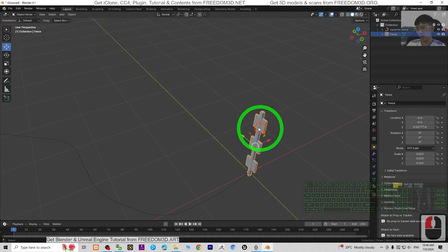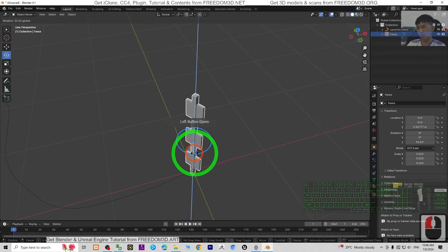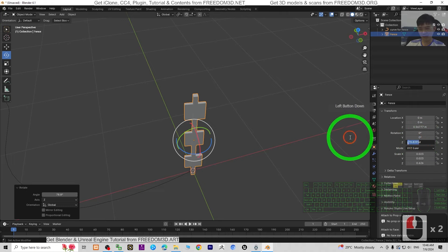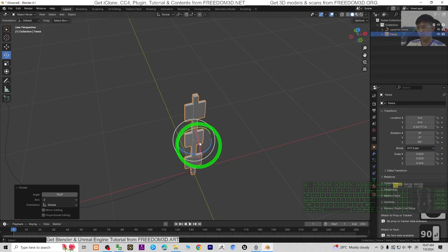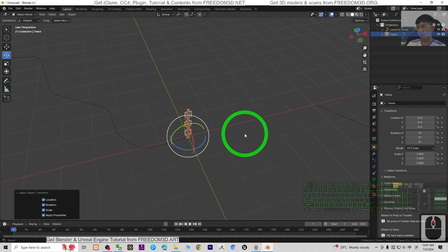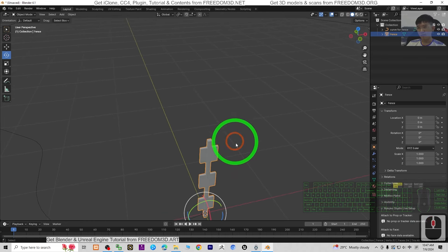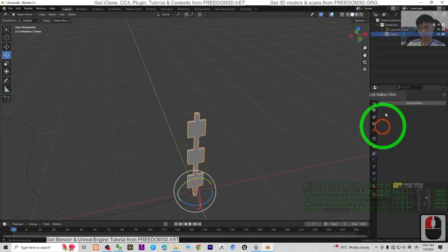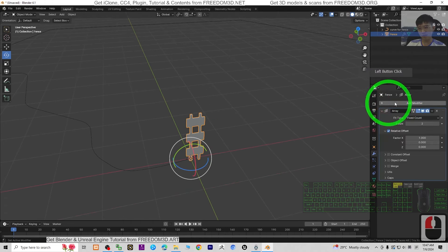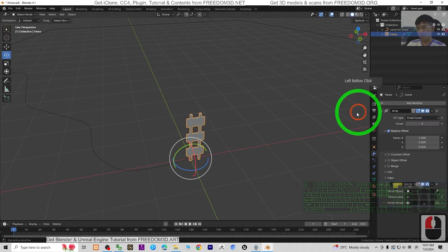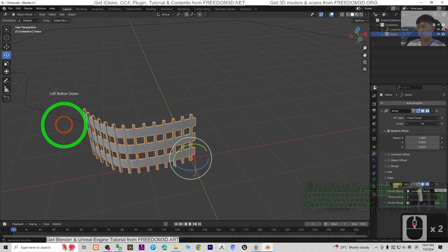The fence template orientation must be parallel to the X axis. Rotate it to make sure it is parallel — set it directly to 90 degrees here, press Enter, then apply the transform with Ctrl+A. Now you can see the curve is already here and we have the fence template ready. Go to the modifier properties, Add Modifier, and search for Array. Then add another modifier and search for Curve. For the Curve modifier, choose the curve you drew. Adjust the count to duplicate the fence along the path.